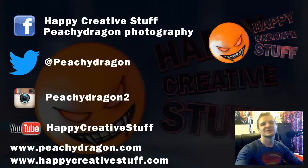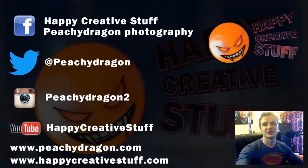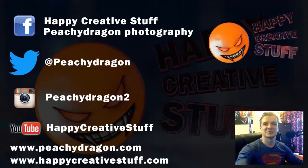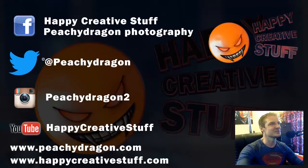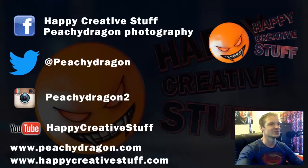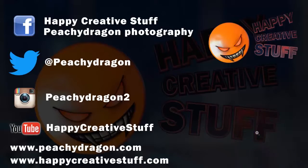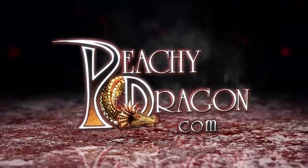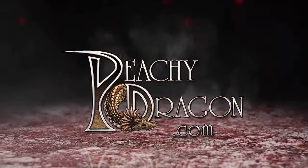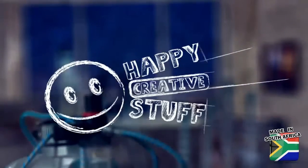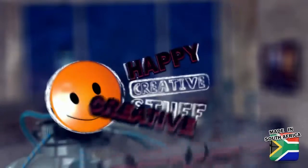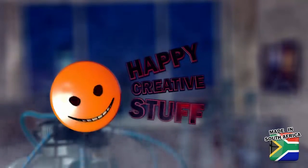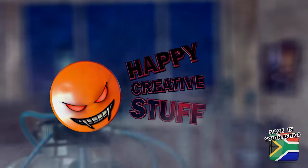If you like this video, please subscribe to the channel. Leave a comment below, tell us what you think. Click the like button below. Otherwise you can send us, follow us and send us messages on our Facebook pages. We've got two of them, our Twitter, the Instagram, the YouTube channel, or our traditional website if you like that kind of thing. This video is awesome. Peachydragon.com - Happy creative stuff.